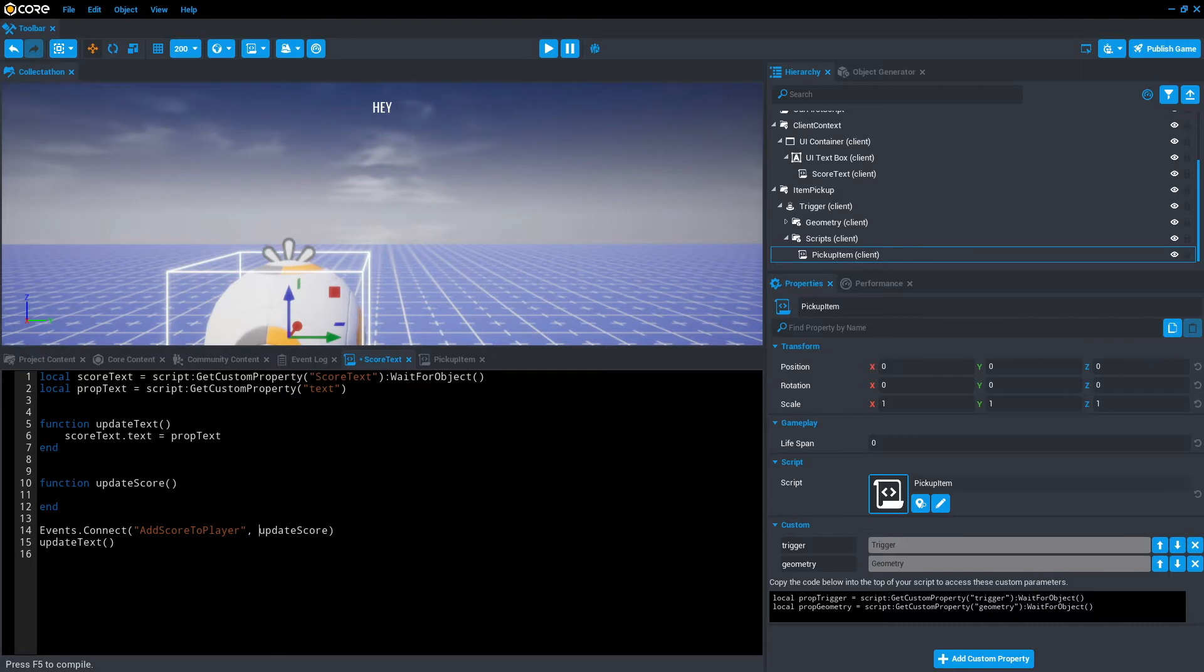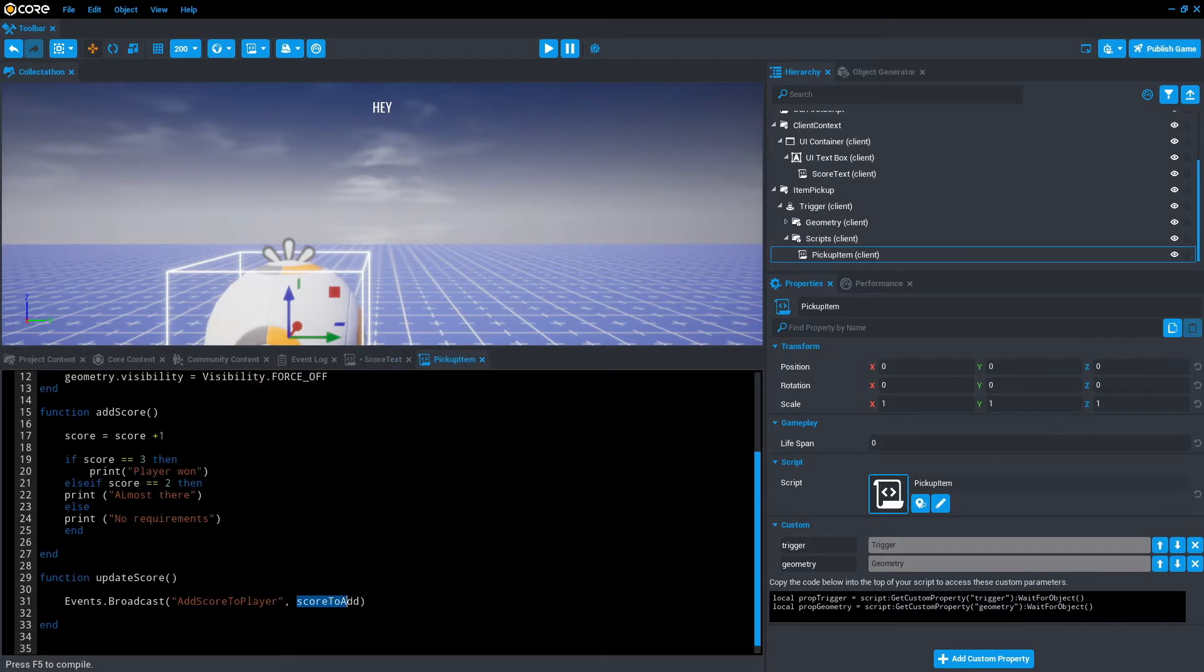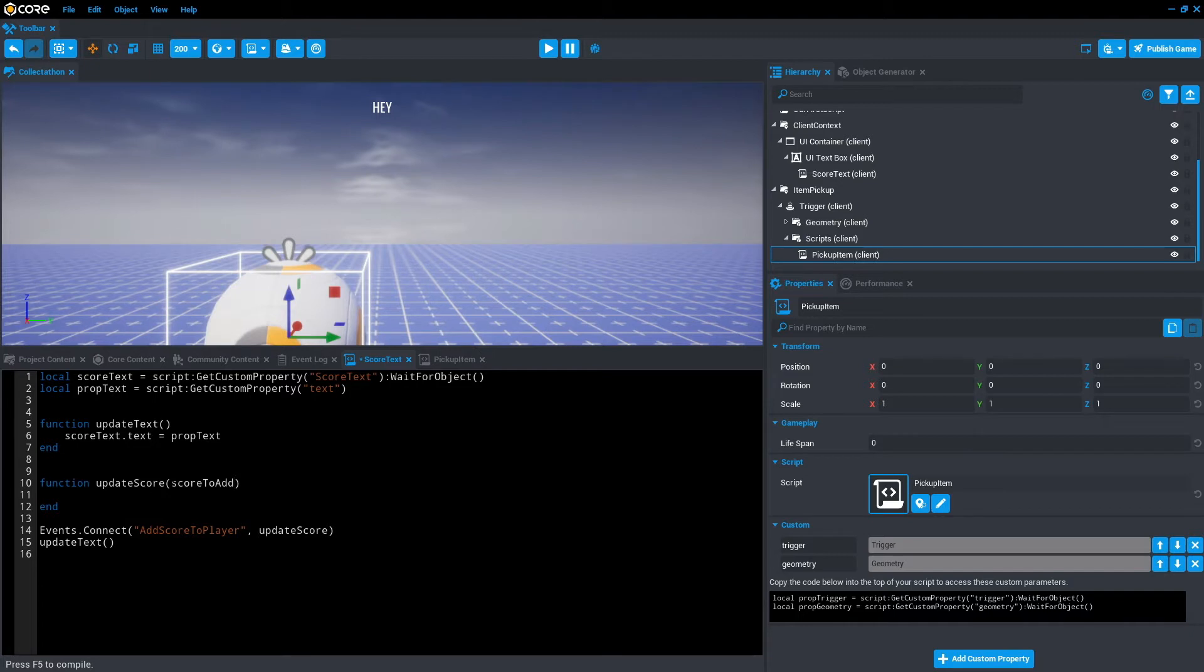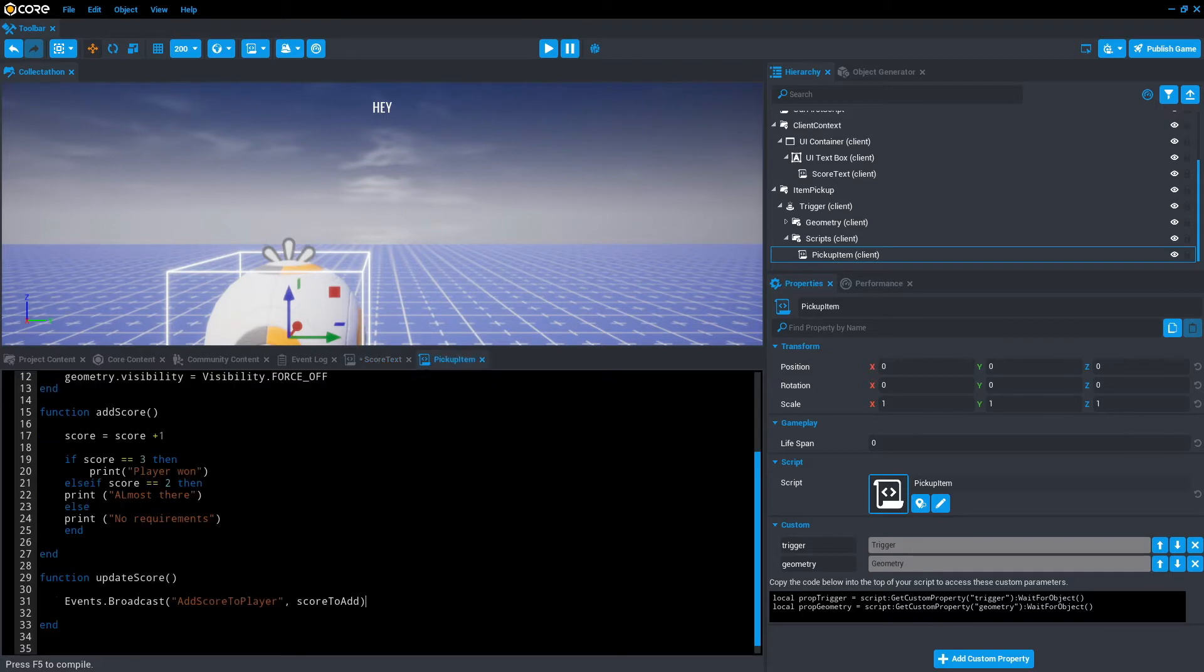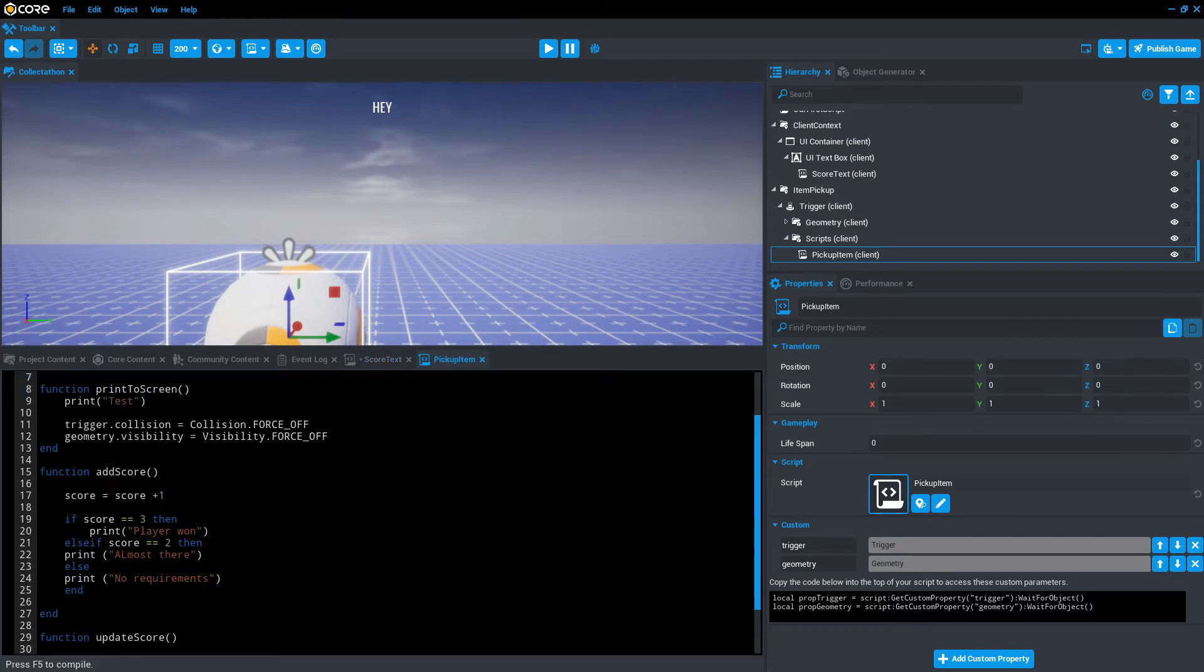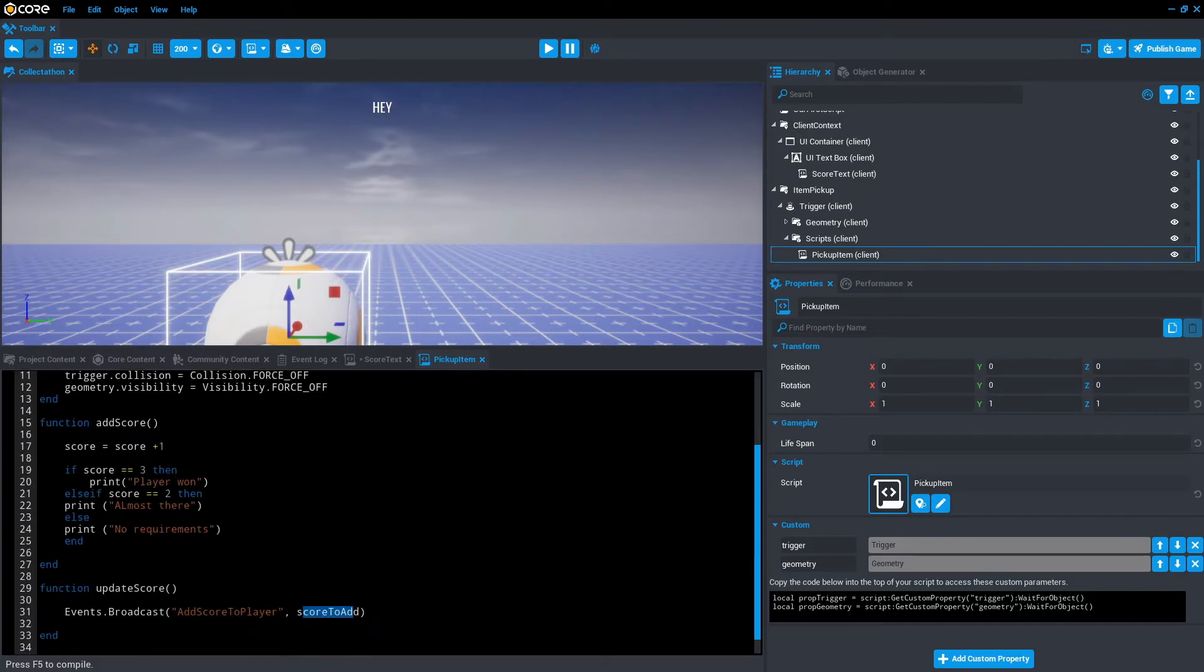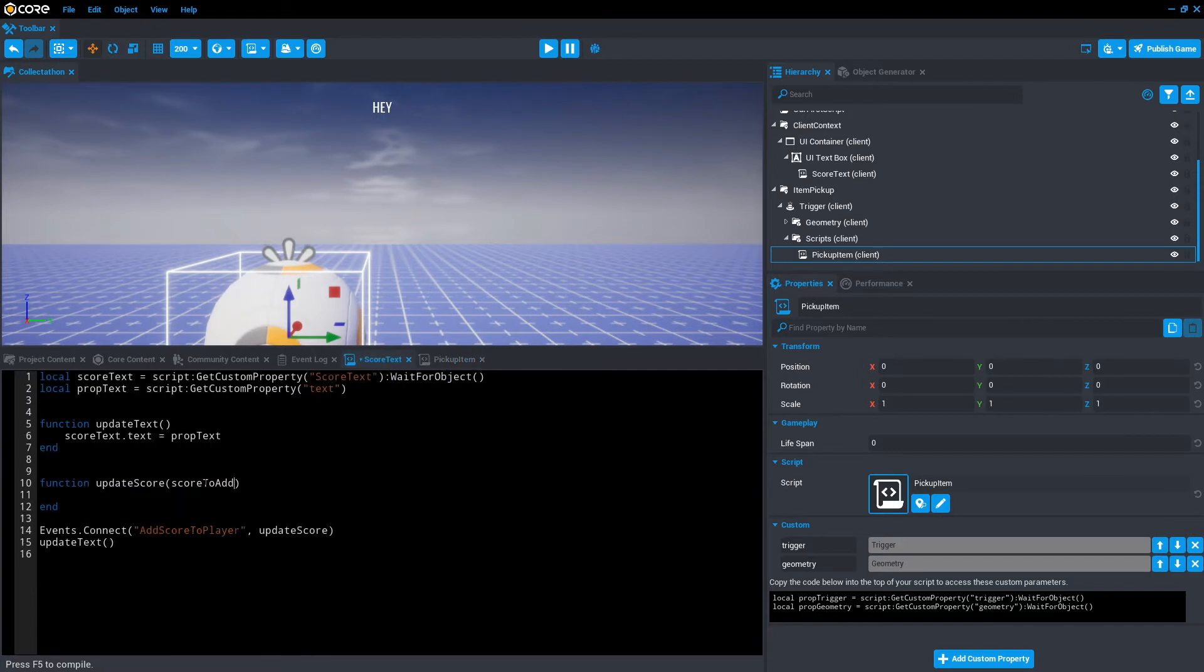The next thing we need to do is access the scoreToAdd. If you go to pickup item, we need to access this within this function. To do that, we can add the variable in here: scoreToAdd. So that will pull it from the events connect. In this case, it will pull it from this function in this script saying, okay, scoreToAdd is one. So when it's broadcasted, it will broadcast the variable as well, which we can now access from up here.